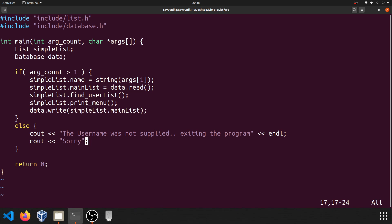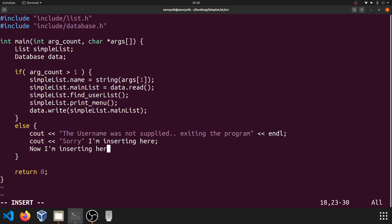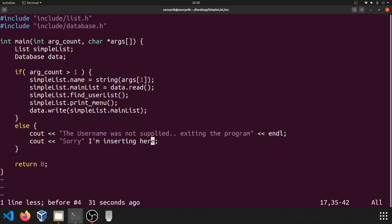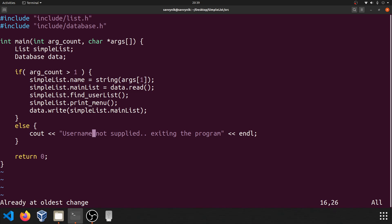I allows you to insert wherever the cursor is currently located. So if I press I, I'm inserting here, and then if I escape, I'm out of insert. If I press O, now I'm inserting on a new line below. If you messed up, you can hit escape and then press U. U stands for undo, and Vim will automatically undo the last operation. You can keep pressing U until it says we're already at our oldest change.